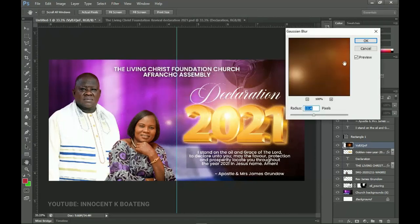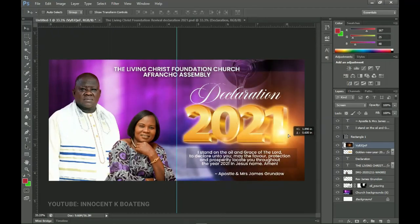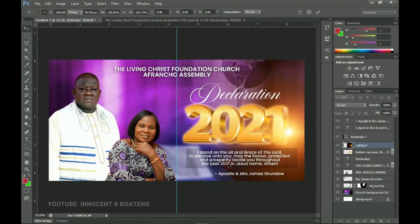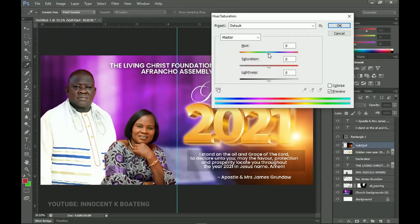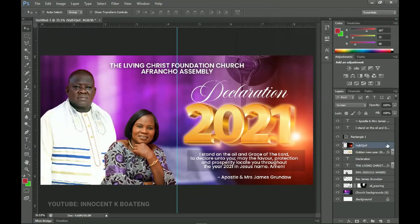Bring it somewhere over here — it works pretty simply. The more you open it up, the brighter it becomes. Just like we did for the background, press Ctrl+U to activate Hue and Saturation to alter the color slightly, and slide it to the very left side. I found that around 15, 16, or 18 worked well for me, so I click OK.